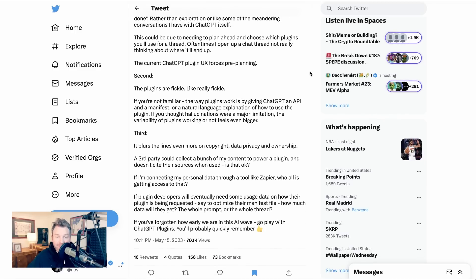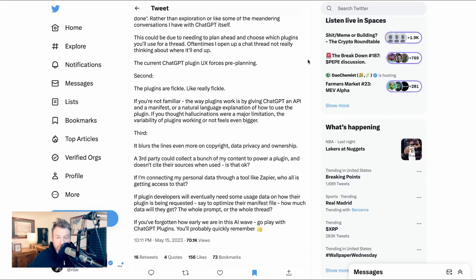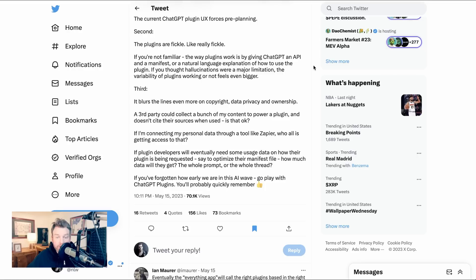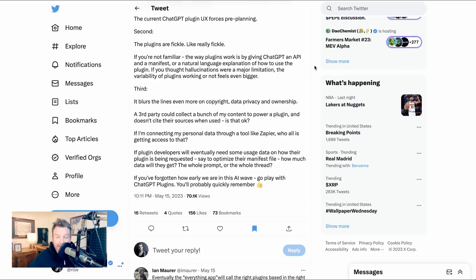Second, the plugins are fickle, like really fickle. If you're not familiar, the way plugins work is by giving ChatGPT an API and a manifest or a natural language explanation of how to use the plugin. If you thought hallucinations were a major limitation, the variability of plugins working or not feels even bigger. Third, it blurs the lines even more on copyright, data privacy and ownership. A third party could collect a bunch of my content to power a plugin and doesn't cite their sources when used. Is that okay? If plugin developers will eventually need some usage data on how their plugin is being requested, say to optimize their manifest file, how much data will they get? The whole prompt or the whole thread?